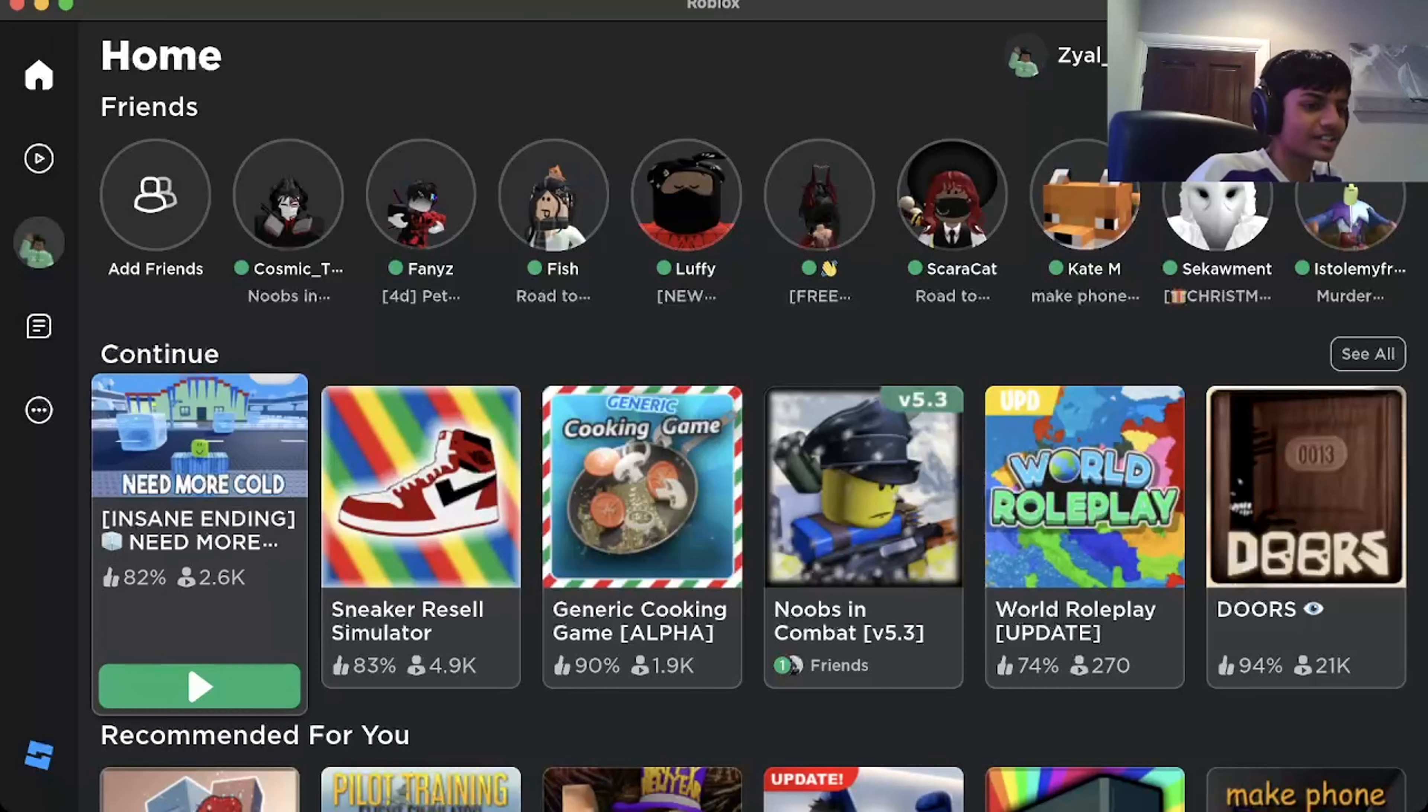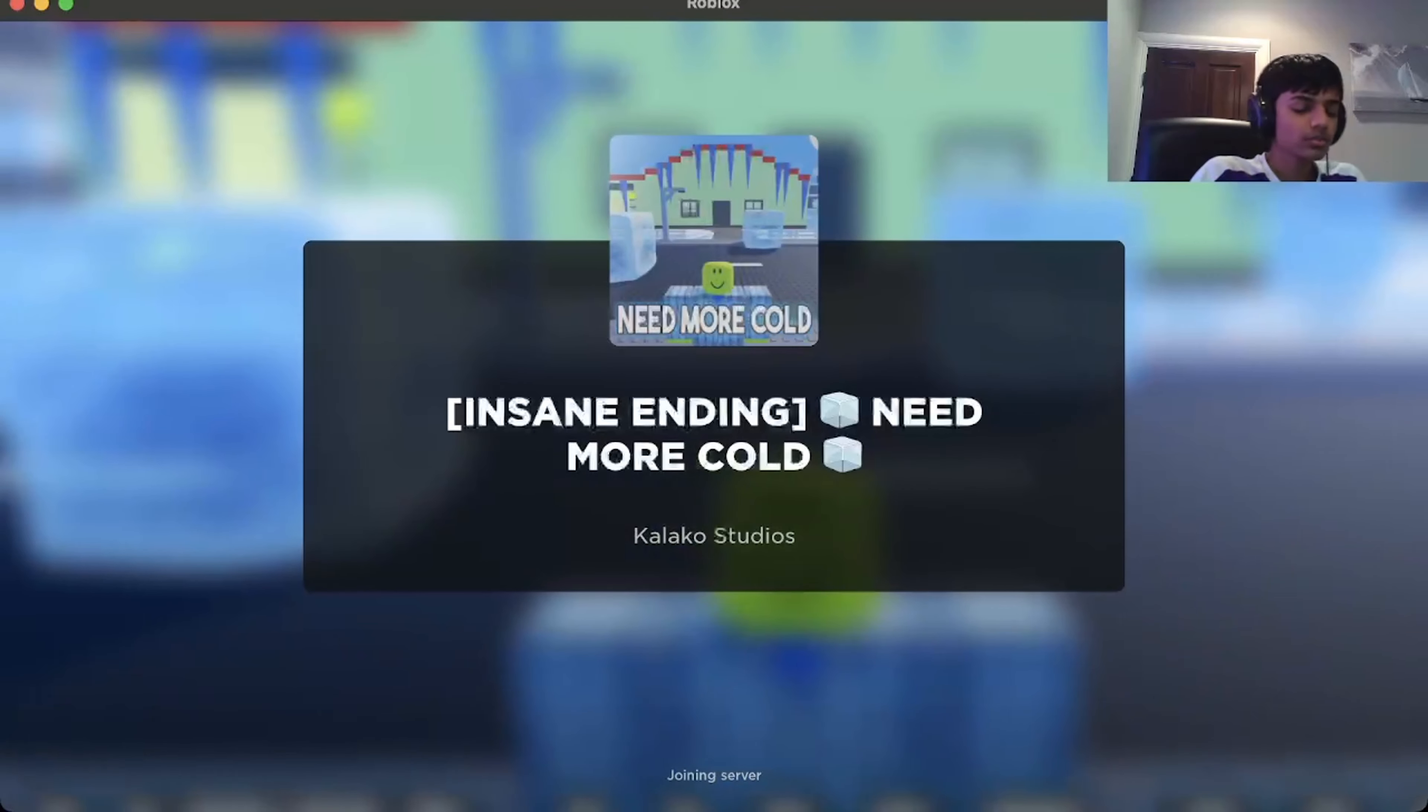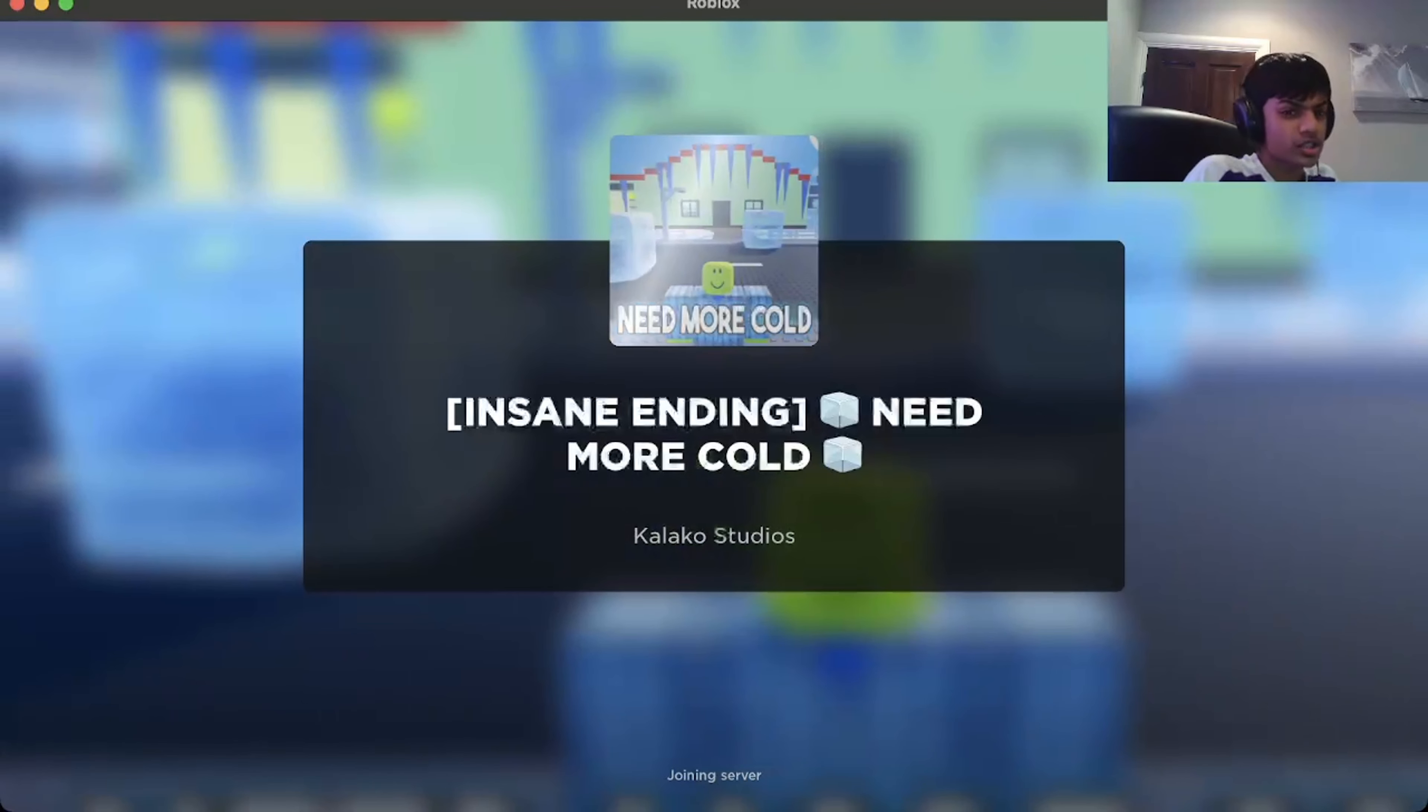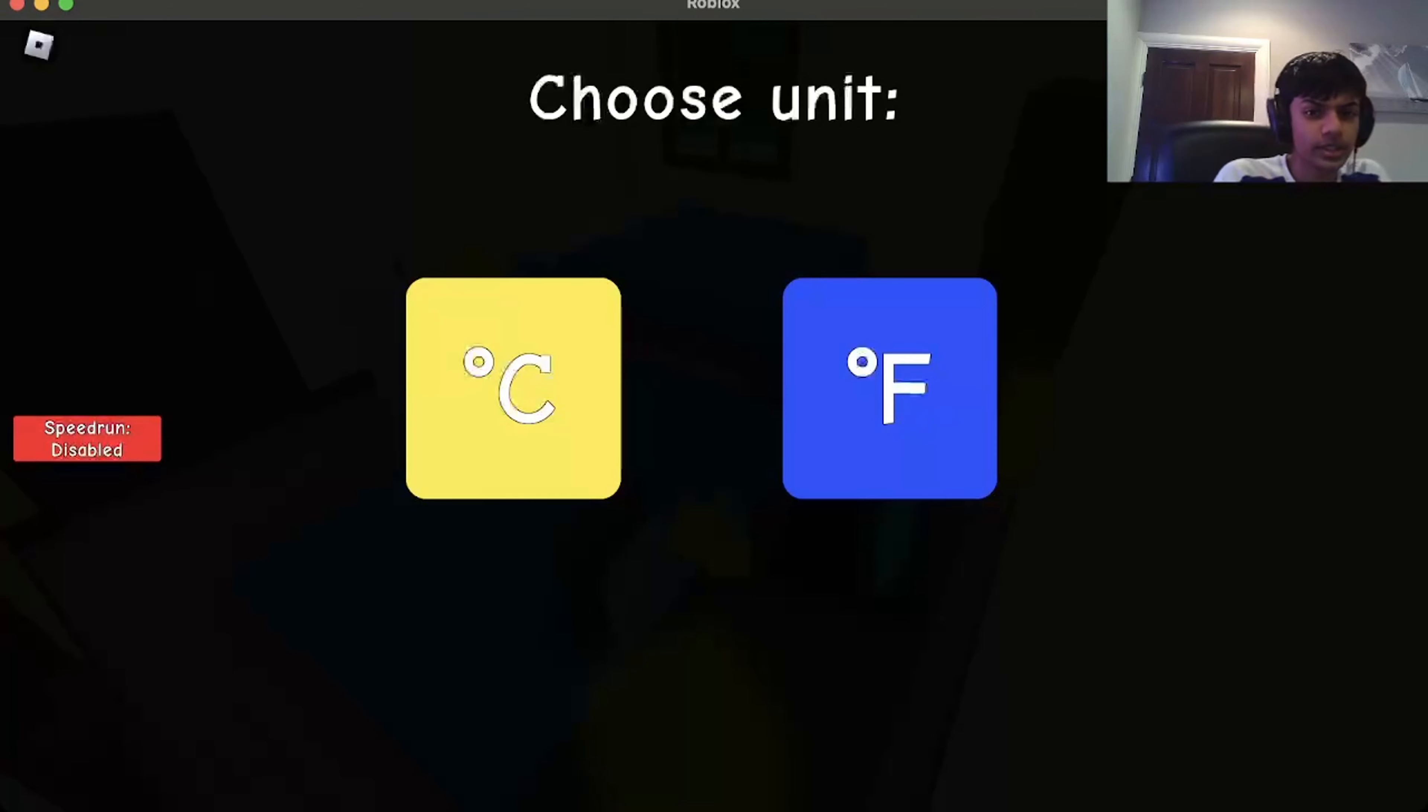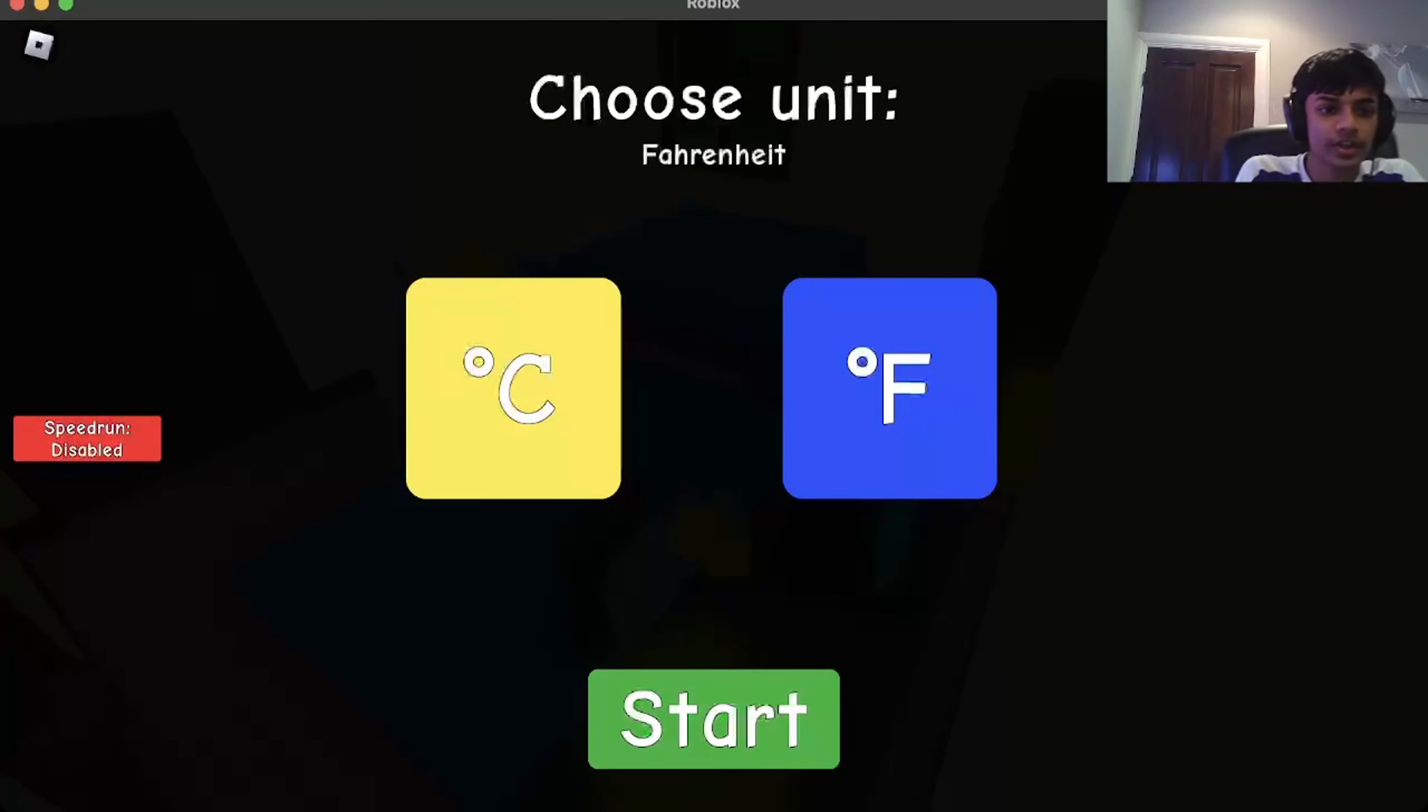It's a game I found. I'm guessing it's just like Need More Heat. Oh, this time they don't have Kelvin. So it's just Fahrenheit.